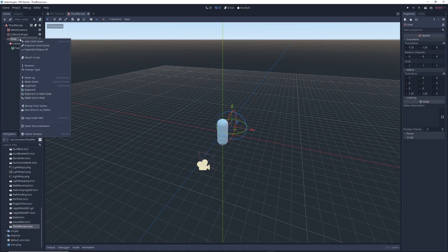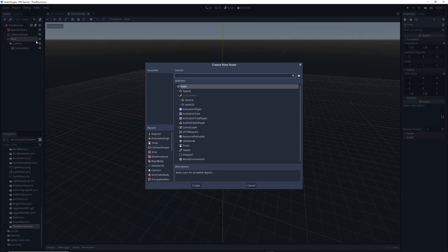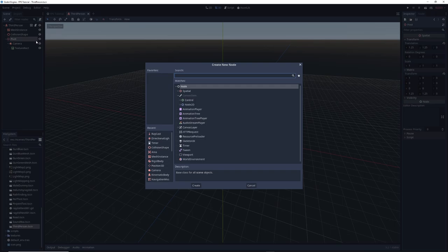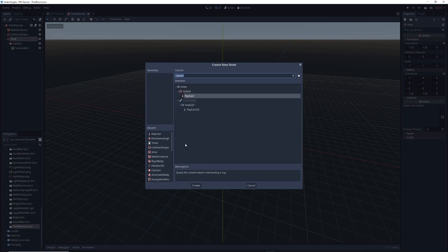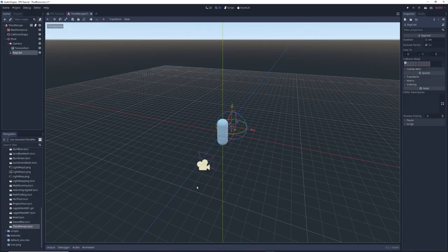Right-click on that node, select add child, and in the window that pops up type raycast in the search bar. Click on raycast and click create.